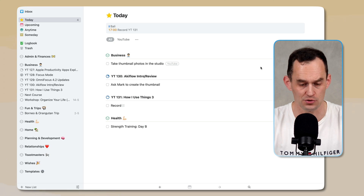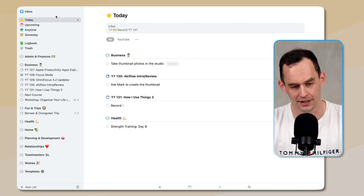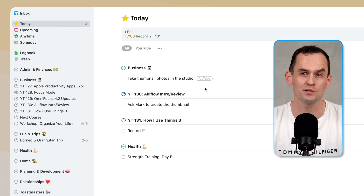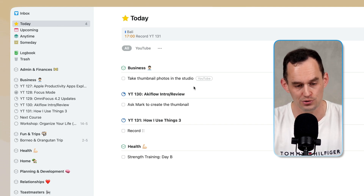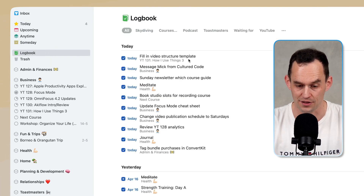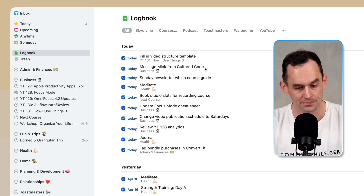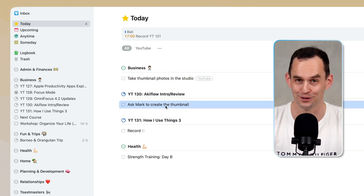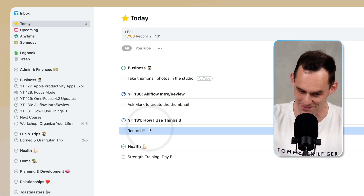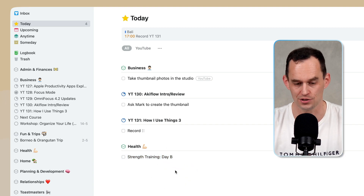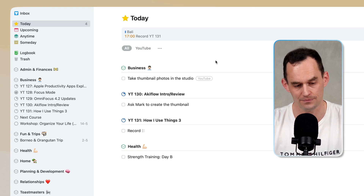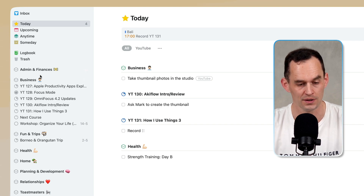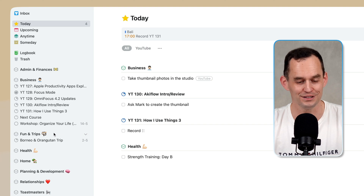We're looking at Things 3 on the Mac. The screen is divided into two parts: on the left we have the sidebar and on the right we have a list of tasks. Right now we're looking at the today view — this is my list of tasks for today. I can also go into the logbook to see things I've already completed today. The tasks are broken down by area of my life: admin and finances, business, fun and trips, health, home, and so on.